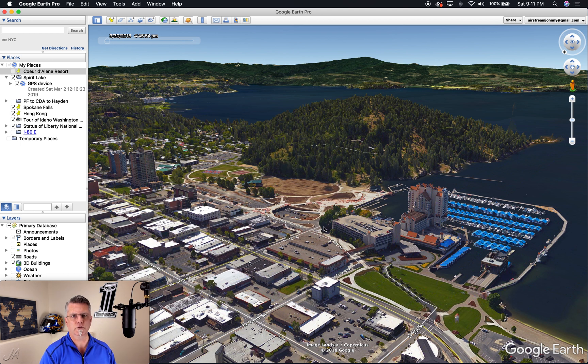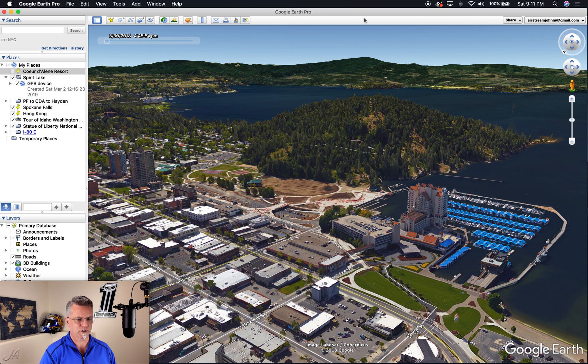On to the next video, which is about preferences. There are quite a few options in preferences that you're going to find very useful. Stay tuned for the next video.